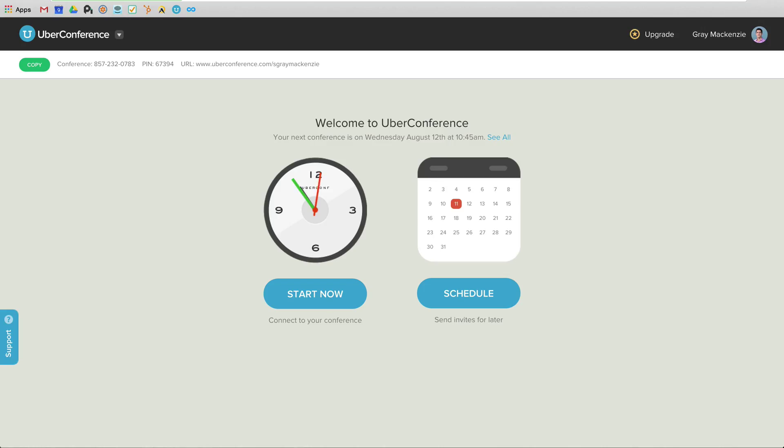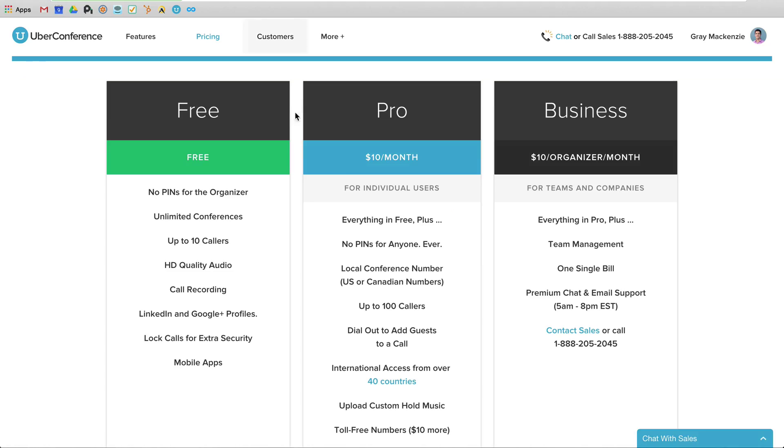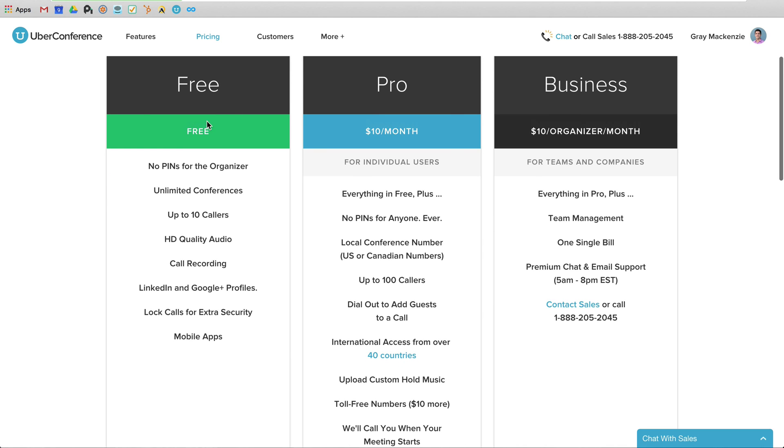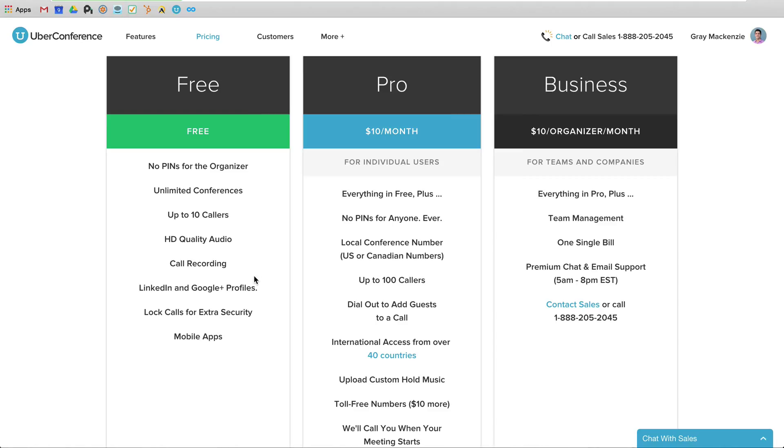Let's jump out of the actual UberConference window here and I'm going to take you over the pricing info. So right now on the free plan, I can have unlimited conferences, up to 10 callers, awesome audio. I can record the call. It is going to make a little notation that says this call is being recorded. So everyone's going to hear that as they join. I can lock the calls. I can use the apps that they have and it pulls in their profiles.